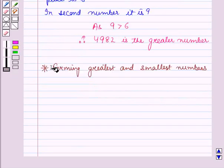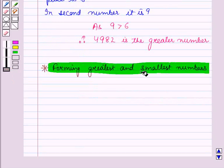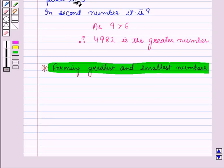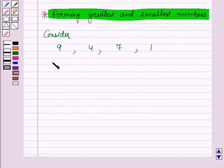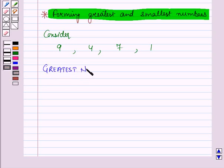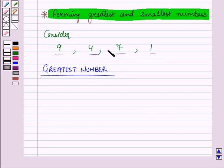Now let us see how to form the greatest or the smallest numbers by using the given digits such that none of the digits is repeated. Consider 4 digits: 9, 4, 7, and 1. We will learn how to form the greatest number by using these 4 digits such that none of the digits is repeated.